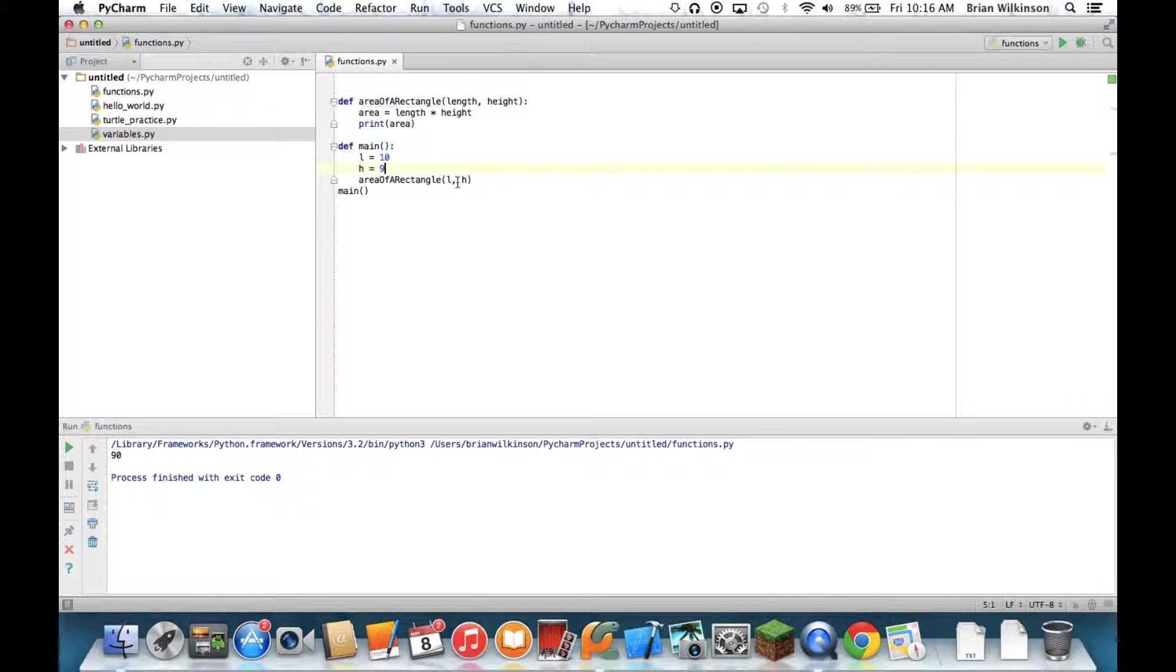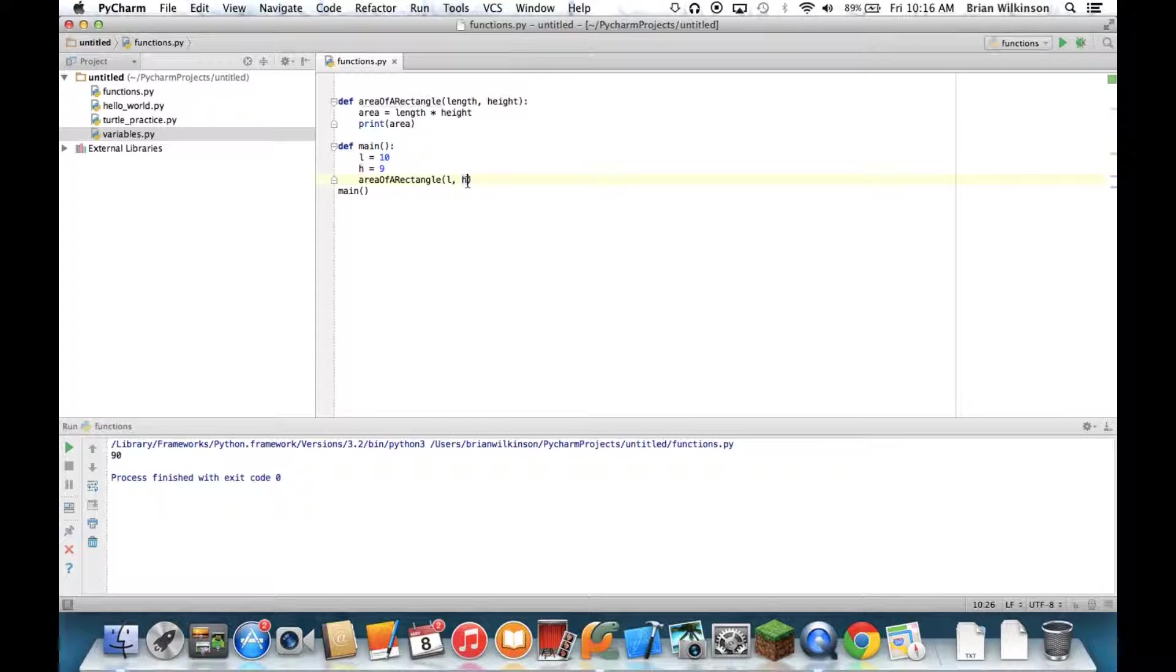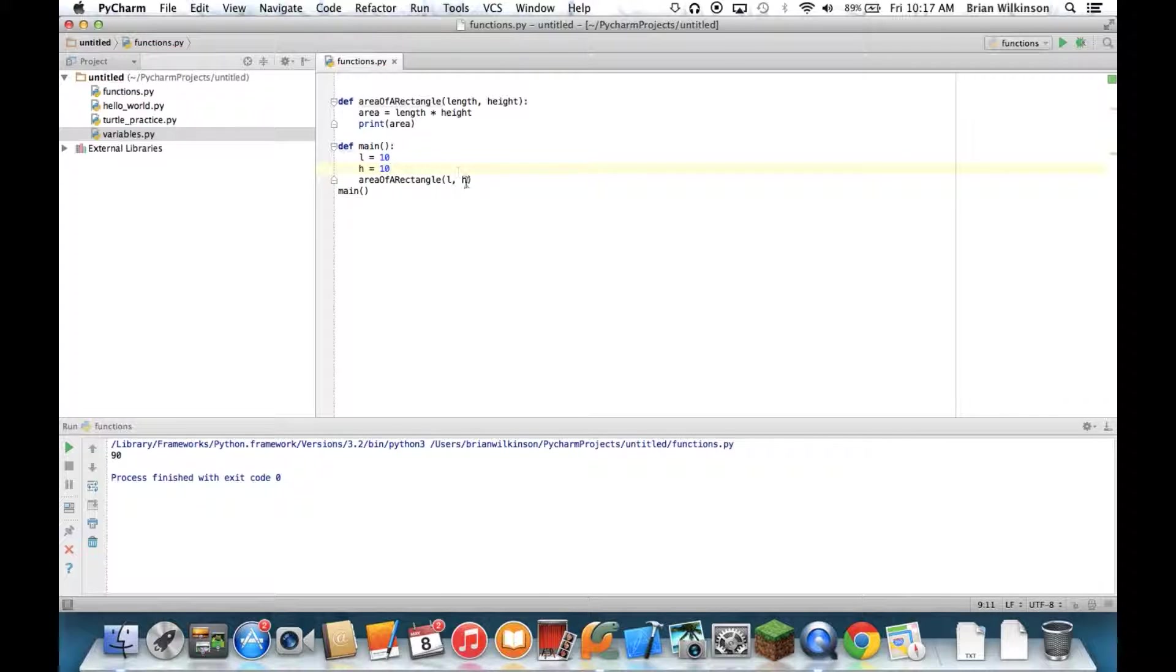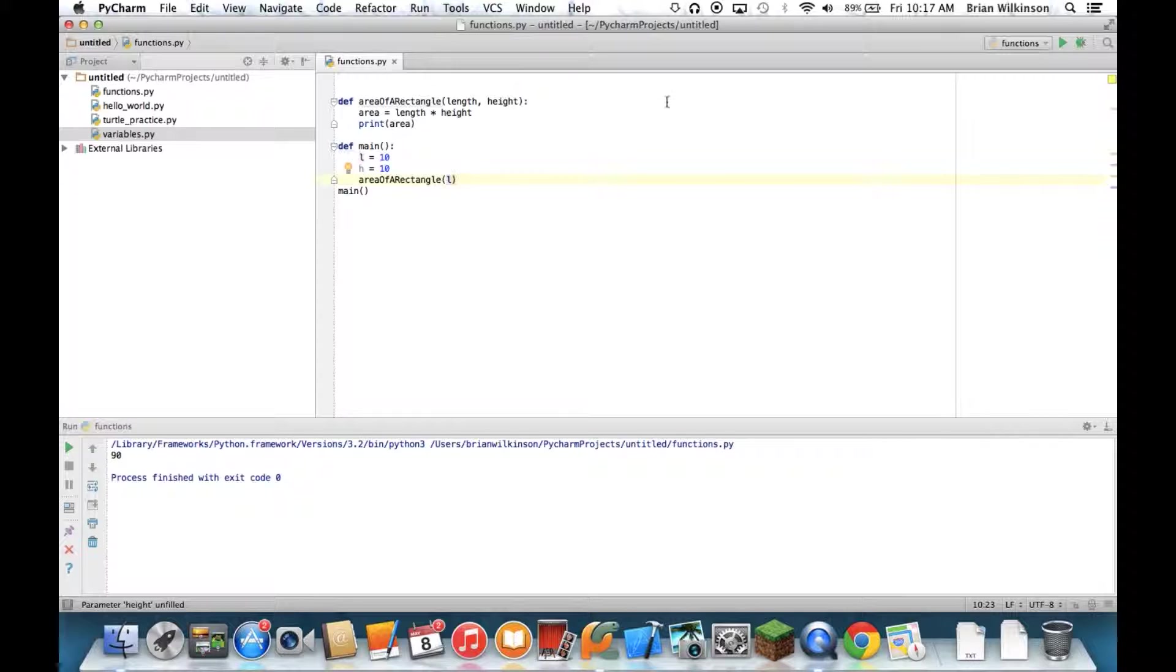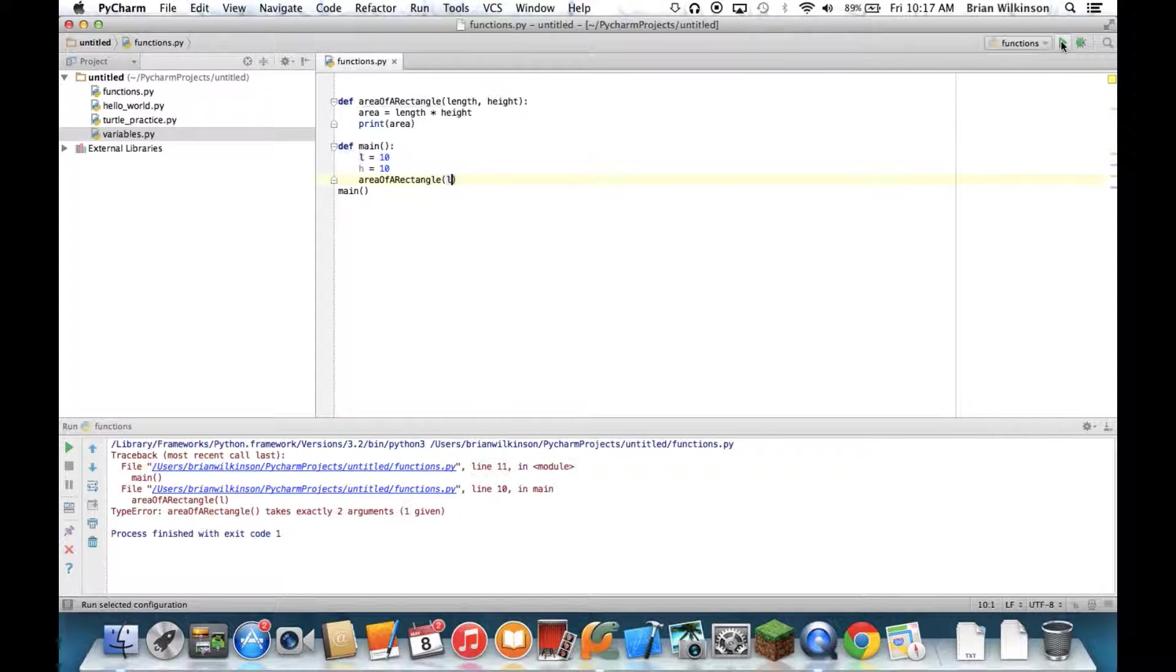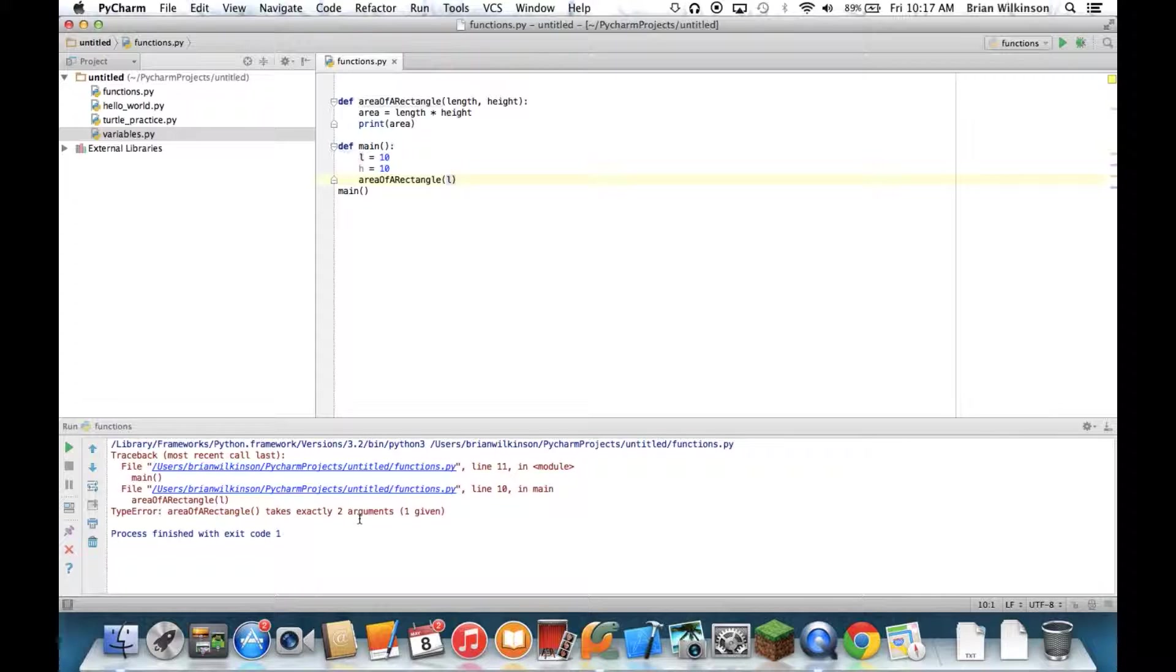A key thing to remember is, if your function calls for two parameters, you have to send it two parameters. If I just gave it one, like for example, let's say these are the same. Length and height both 10, I can think, well, since they're the same, I'll just pass it one of those parameters because it's both the same. Now if I run it, it says area of a rectangle takes two arguments, only one is given. Because I only gave it one piece of information when it wanted two. So if your function defines two, you have to pass it two.